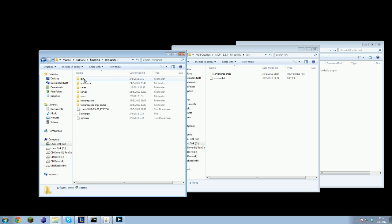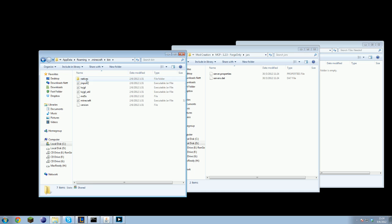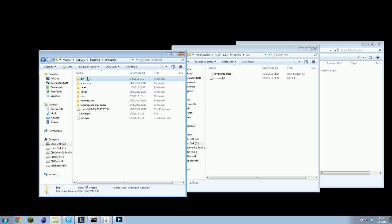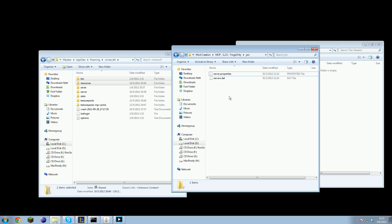Open your bin folder. Copy your bin folder and your resources folder, and paste them into the JARS folder of the MCP directory.